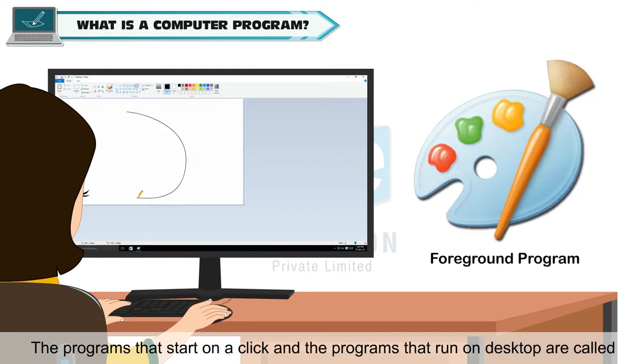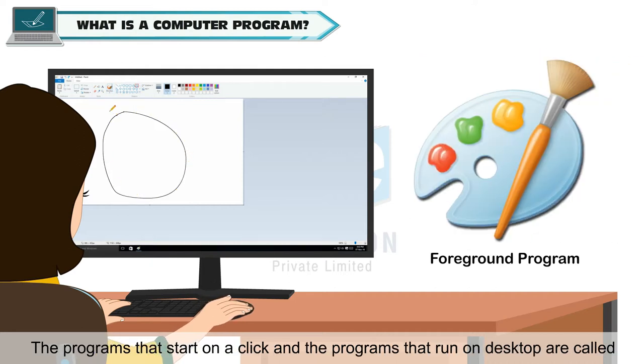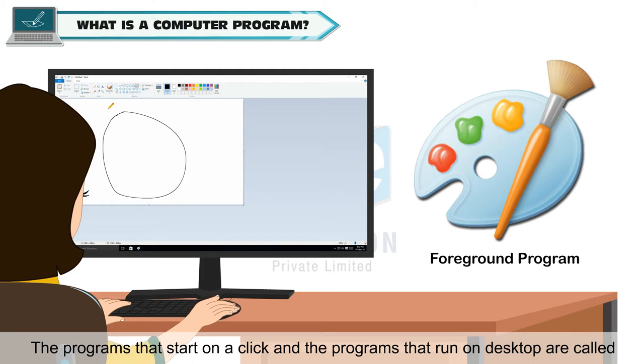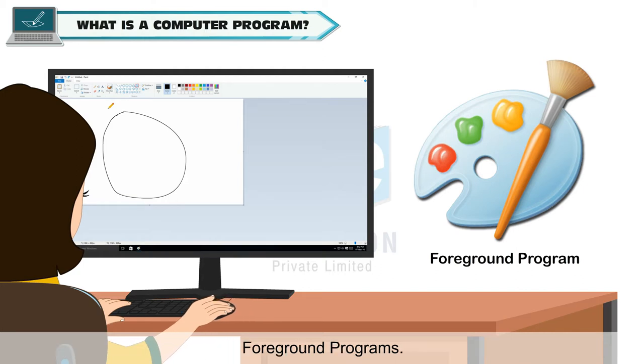The programs that start on a click and the programs that run on desktop are called foreground programs.